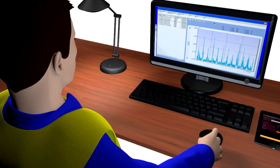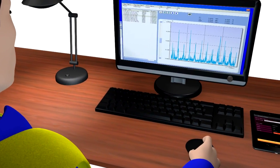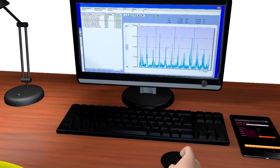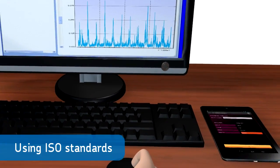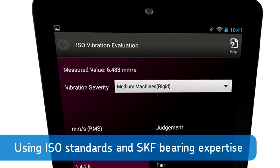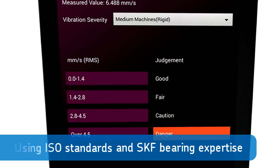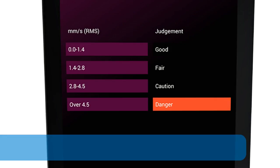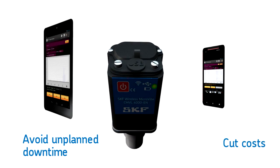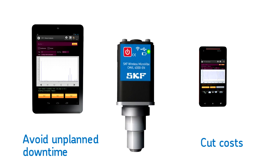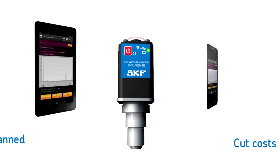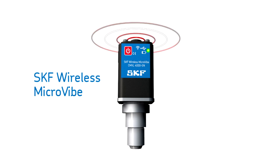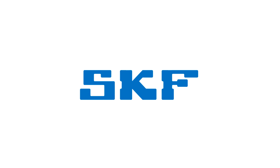The measurement and root cause details can then be uploaded and analyzed on your PC using judgment criteria based on ISO standards and SKF's unmatched bearing expertise. Avoid unplanned downtime and cut costs with the industry's best-value condition monitoring tool—the next-generation SKF wireless micro vibe from SKF.